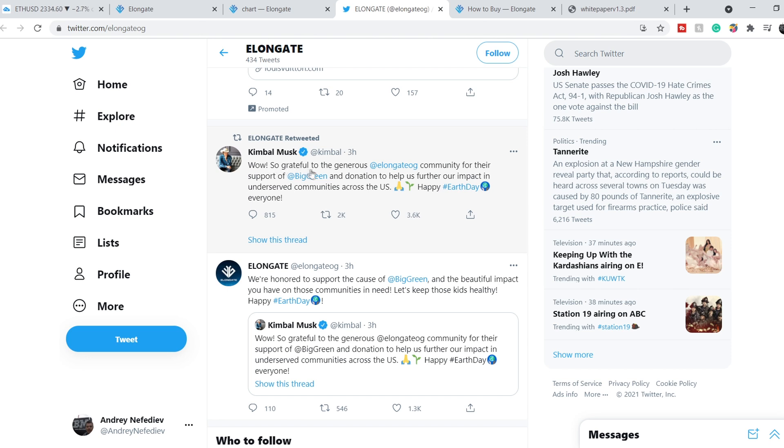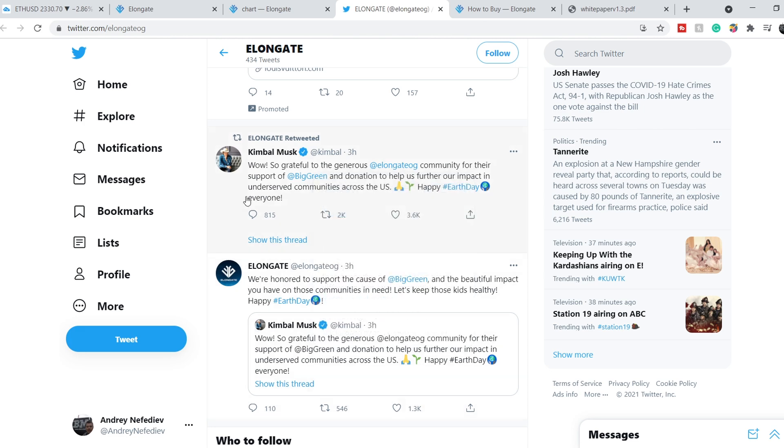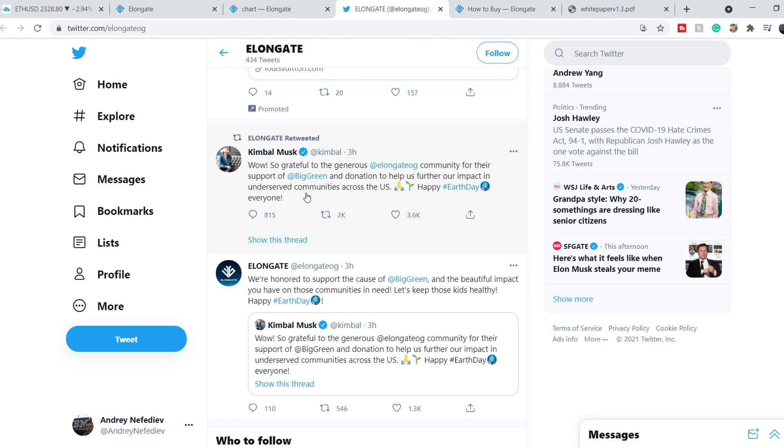Kimbal Musk three hours ago made this tweet: 'Wow, so grateful to the generous Elongate OG community for their support of Big Green and donation to help us further our impact in underserved communities across the United States. Happy Earth Day everyone.'